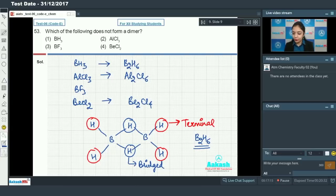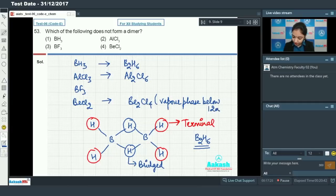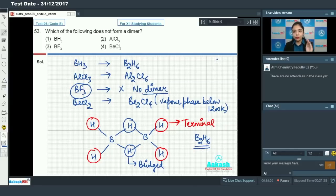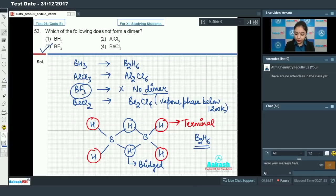Similarly, AlCl3 also forms the dimer Al2Cl6, and BeCl2 forms the dimer Be2Cl4 in the vapor phase below 1200 Kelvin. Compounds that are generally electron-deficient form dimers to complete their electron valency. However, BF3 does not form any dimer because in BF3 there is p-pi to p-pi back bonding from the filled orbitals of fluorine to the vacant orbitals of boron. Due to this pi bonding, BF3 is not sufficiently electron-deficient, so option number 3 is the correct answer.